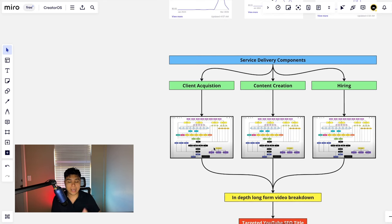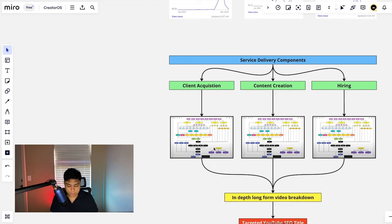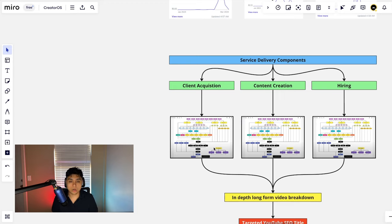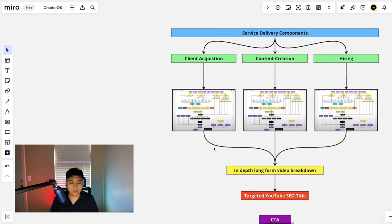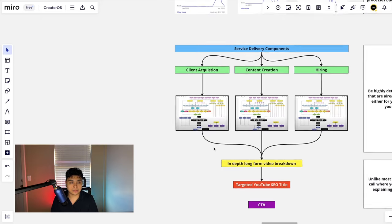So based on every service delivery component—client acquisition, content creation, hiring—you should make three separate or one altogether, but go over it separately. You want a long, in-depth, long video breakdown.